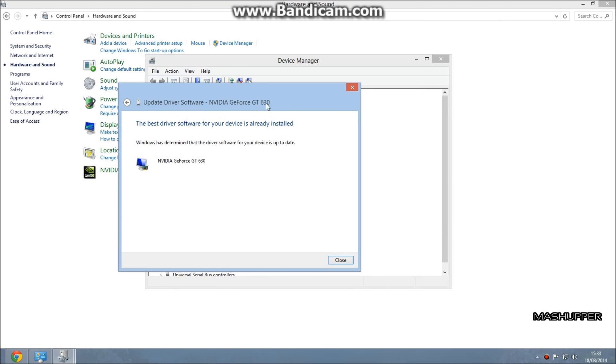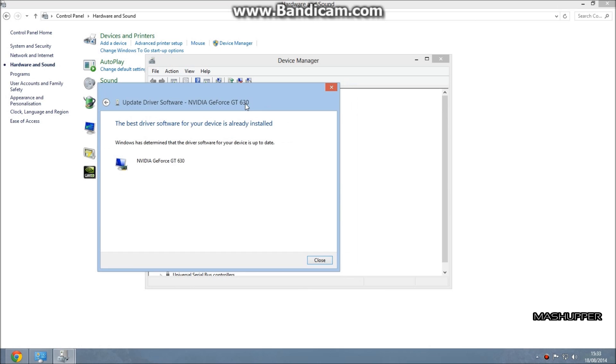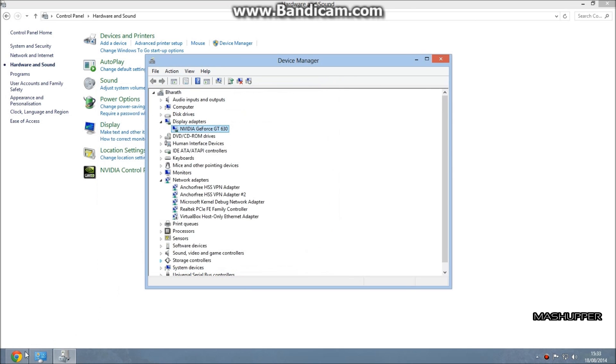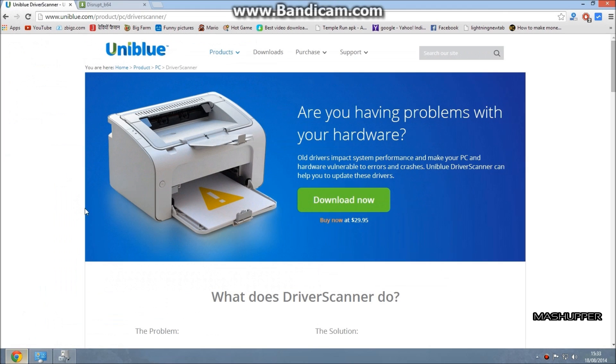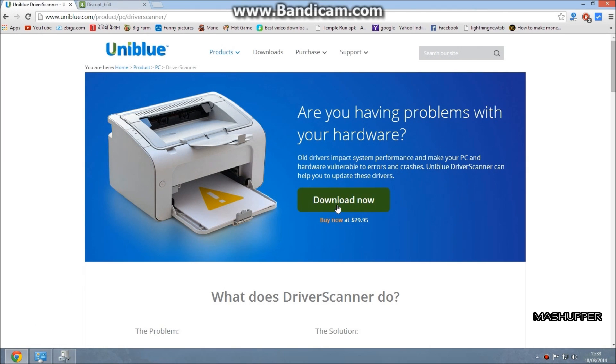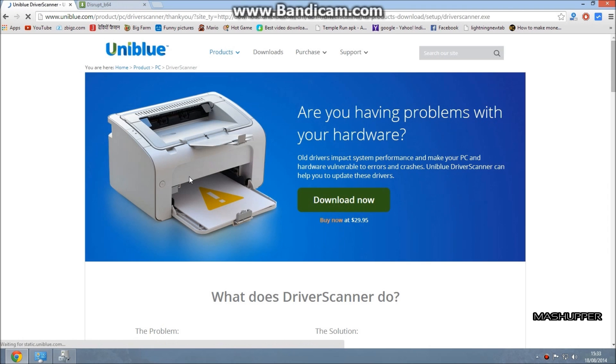If this method doesn't fix it, then go to uniblue.com and download the Driver Scanner made by Uniblue and install it.